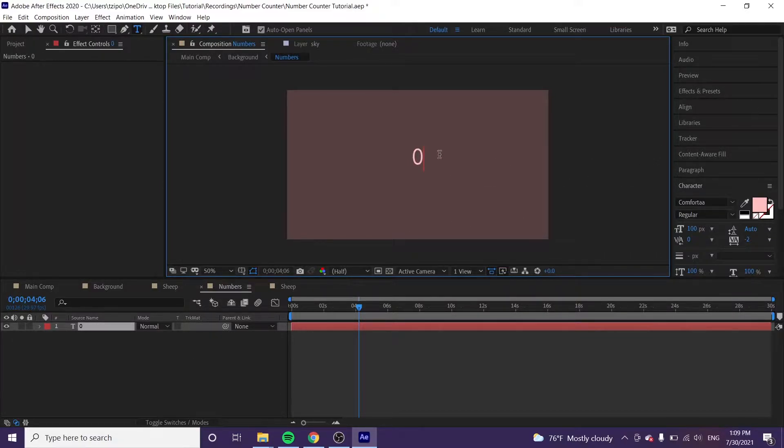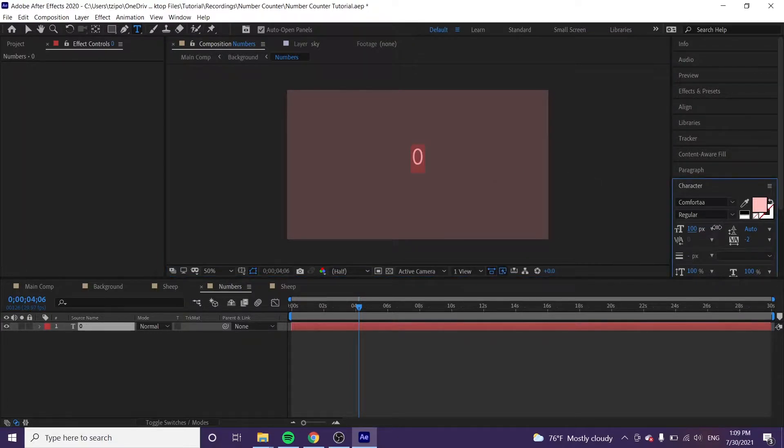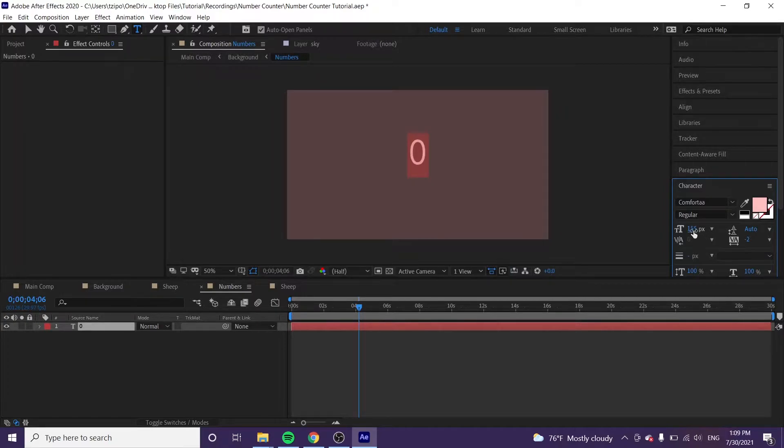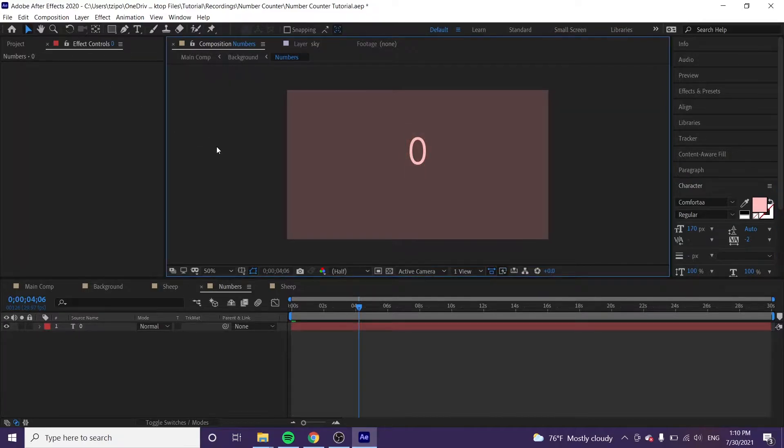This is pretty small. We could make this bigger. I'm going to select my text. I'm going to increase the size. Yeah, let's get you at like around 170. And I'm going to deselect by clicking anywhere else in my composition.